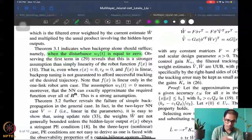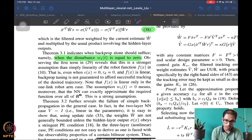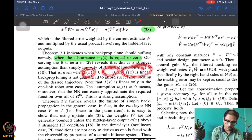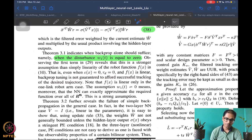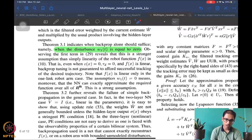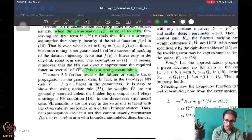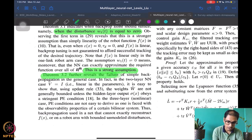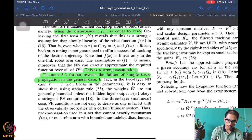Theorem 3.1 reveals when backpropagation alone will suffice — this is when this term is exactly equal to zero. The first term in equation 29 reveals that this is a rather strong assumption beyond just linearity of f(x). Even if epsilon is zero, tau_d is zero, and f is linear, this is not guaranteed. f(x) is only linear in the one-link arm case. So w1 being equal to zero is a very strong assumption. Theorem 3.2 reveals the failure of simple backpropagation in the general case.